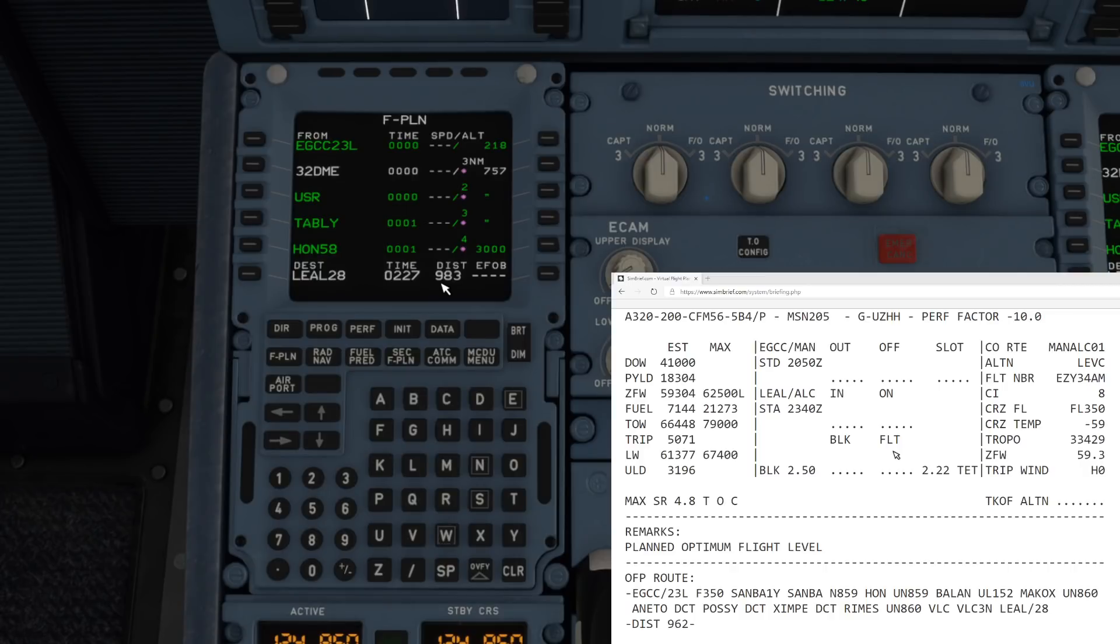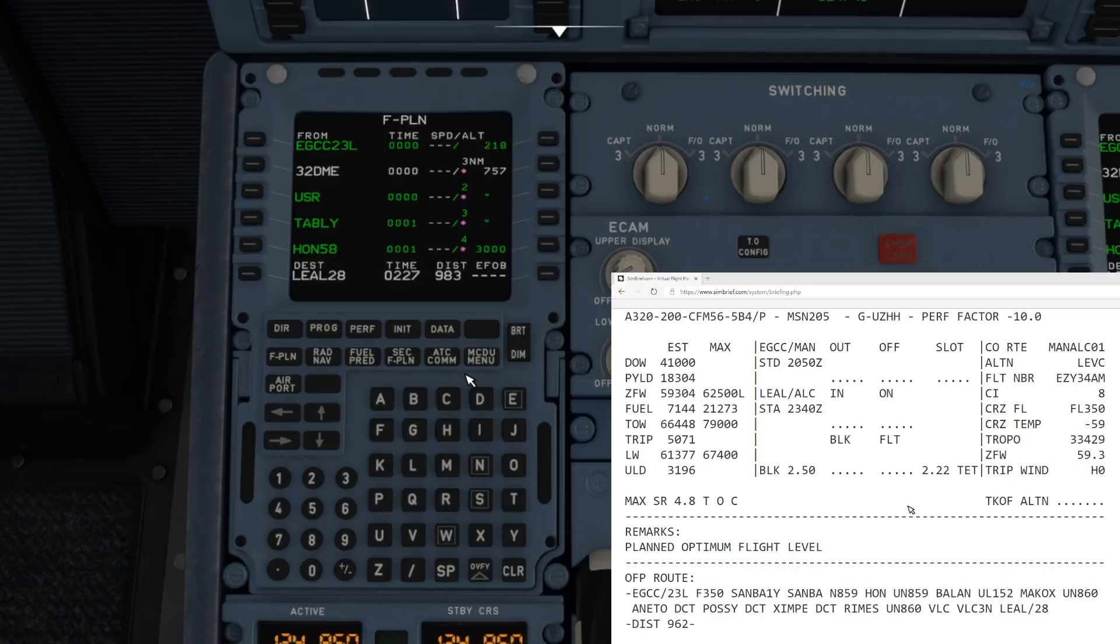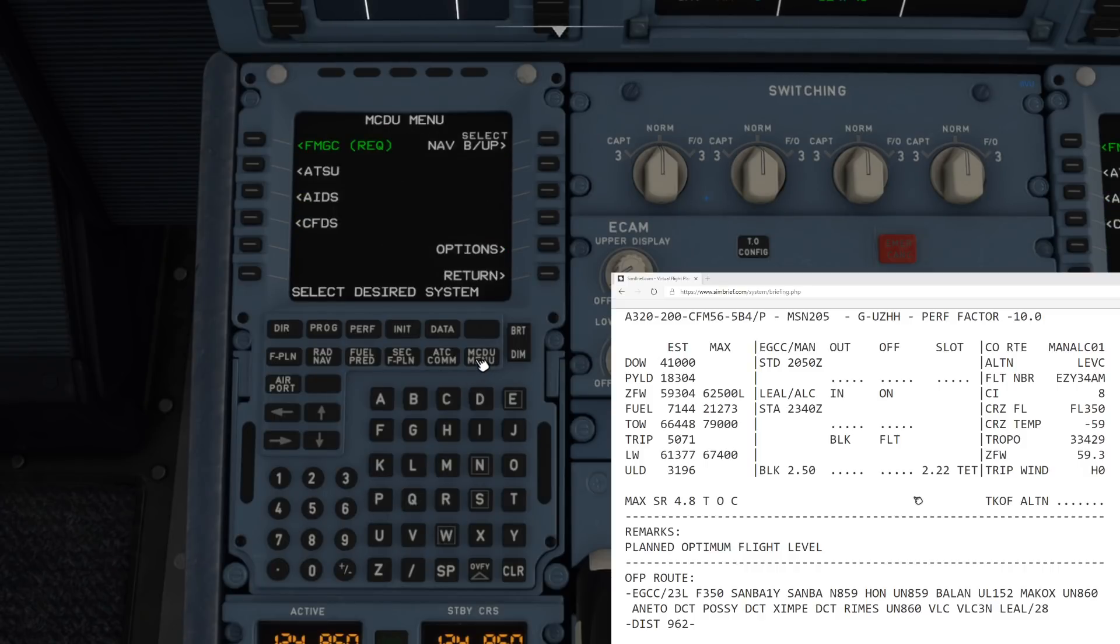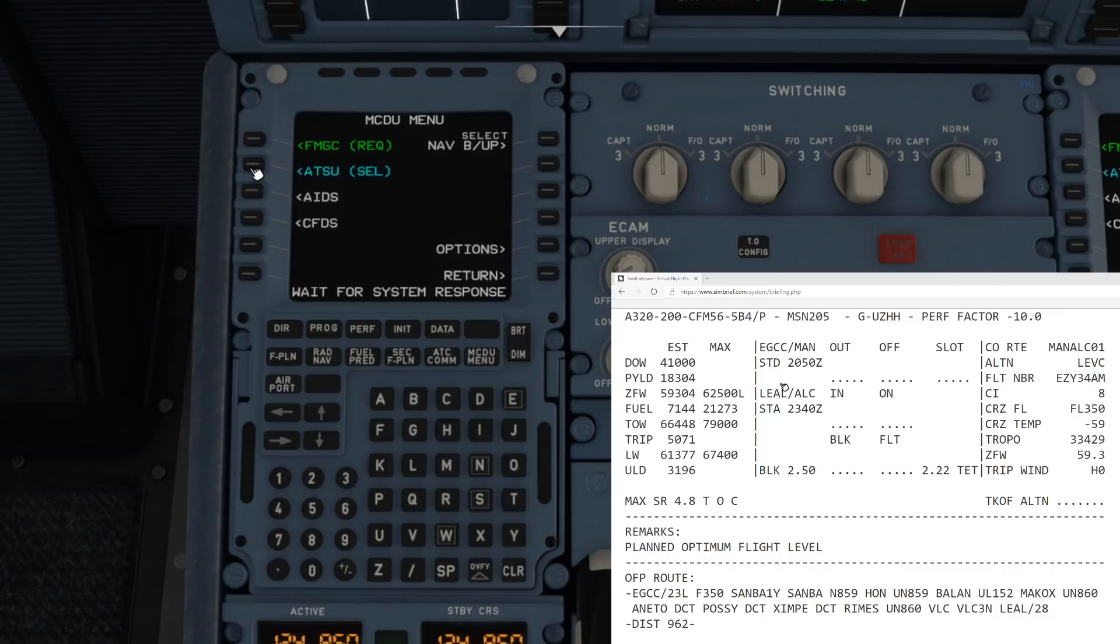All in all that works very very well, and obviously you then just fly that like a normal route. But the one thing we also need to have a little look at, and this is really really neat, if we go back to the menu and go to the ATSU page.